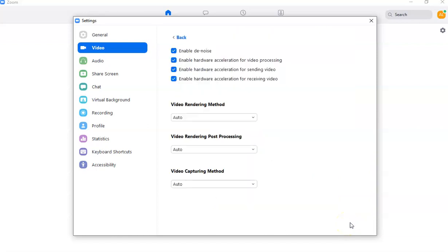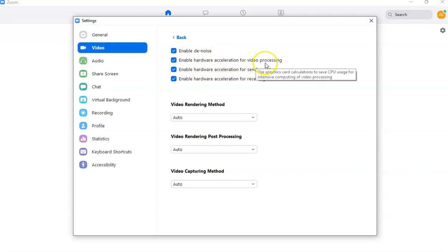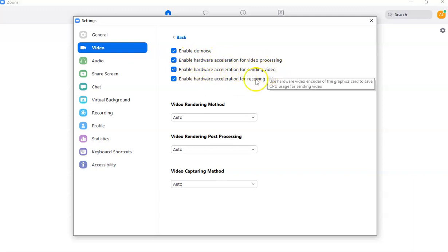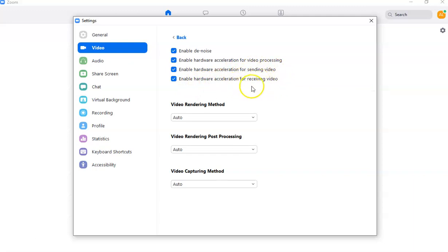There are also some troubleshooting options in video settings. Under Advanced settings you have options like enable hardware acceleration for video processing, for sending video, and for receiving video. I keep this on auto since that's the default option enabled when you sign up for Zoom.